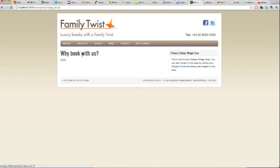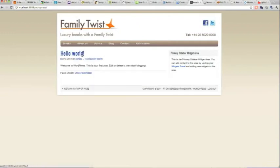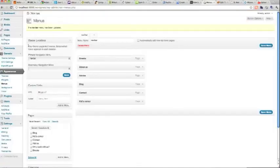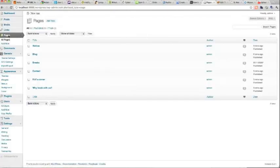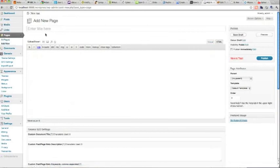The home page now shows the blog, but we want the home page to be an actual home page. So we need to create a page called Home. We'll call it Home for now - we might change the heading later. Publish that.